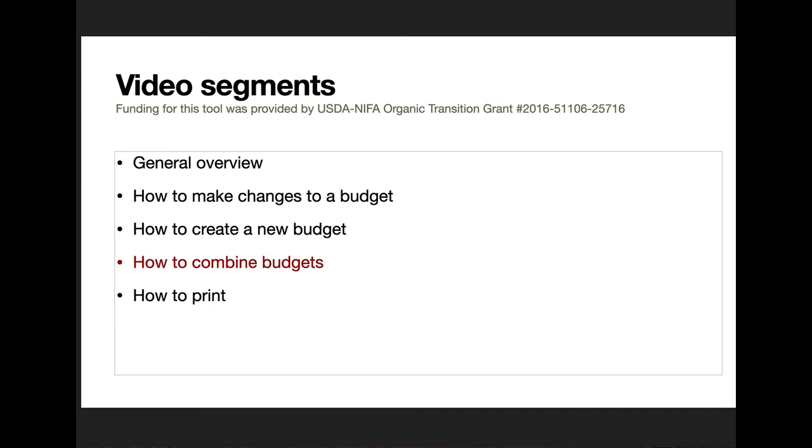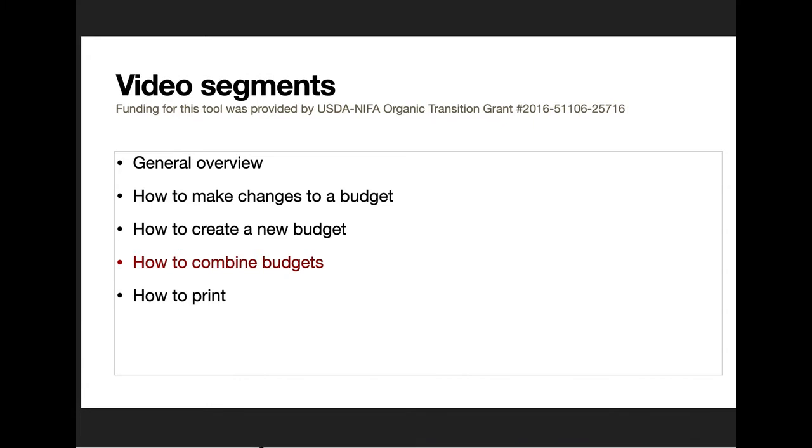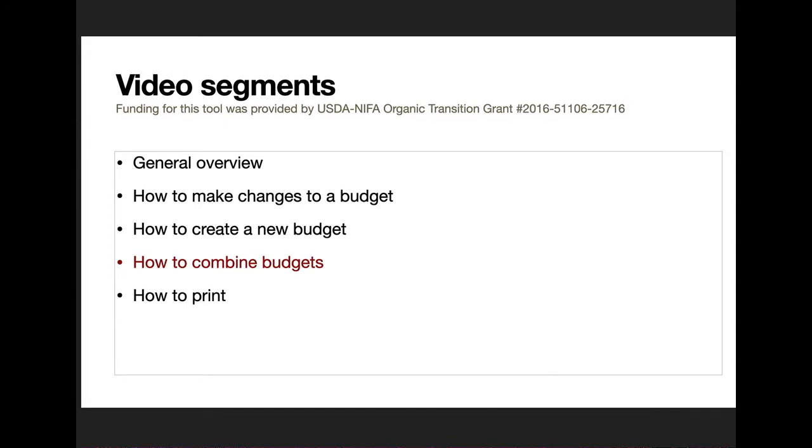Welcome to our fourth in a series of how to use the Kansas State Budget Generator. In this segment we will look at how to combine budgets to develop things like an irrigated crop budget or maybe looking at wheat and double crop soybeans as an enterprise budget.